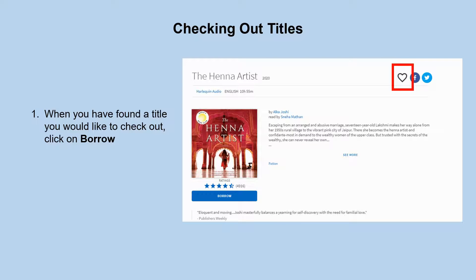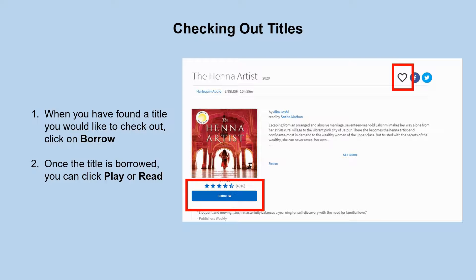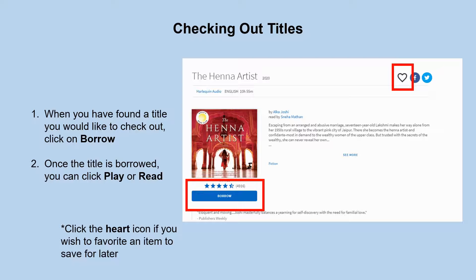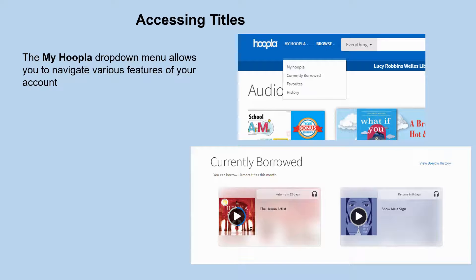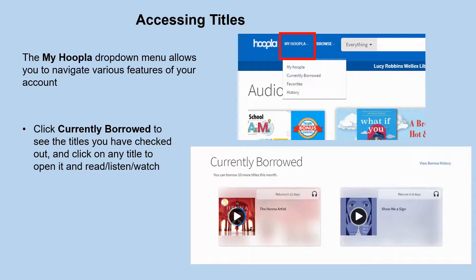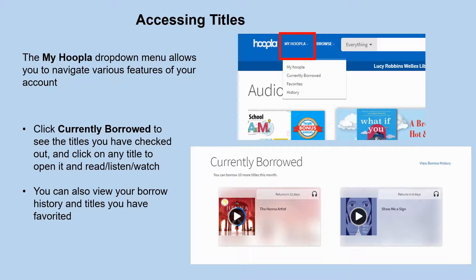When you've found a title you would like to check out, click on Borrow. Once the title is borrowed, the button will change and say Play or Read, and you can click that to start watching, listening, or reading. You can also click on the heart icon at the top right of the screen to favorite an item, which will automatically add it to a favorites list you can refer back to later. The My Hoopla drop-down menu at the top of the screen allows you to navigate various features of your account. By clicking on it, you can see currently borrowed titles, view your borrow history, and click on favorites to see items you have favorited.